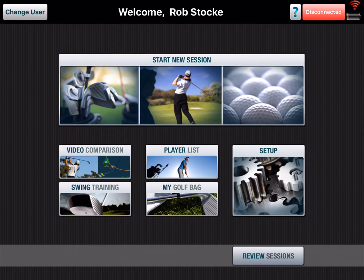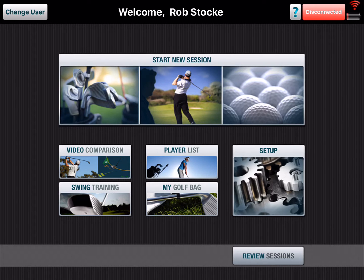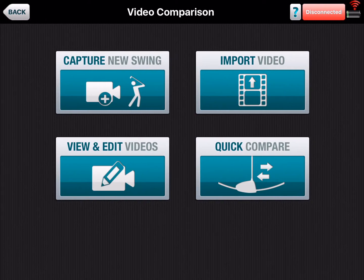Hey, it's Rob Stokey with FlightScope. Today I want to show you a few tips and tricks with the video comparison on the new FlightScope VX app. We're on the home screen here, so what we're going to do is tap the video comparison button here.